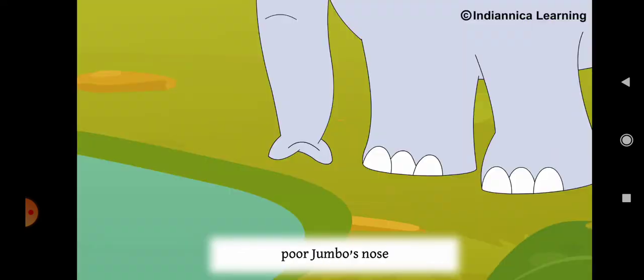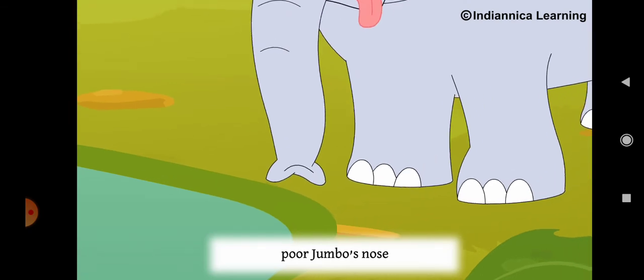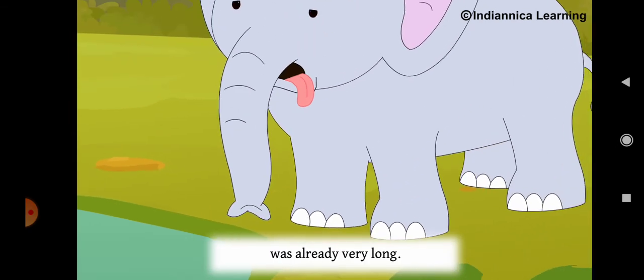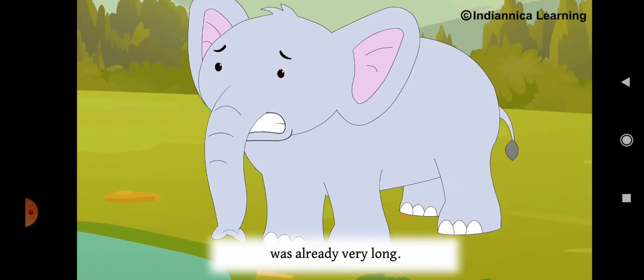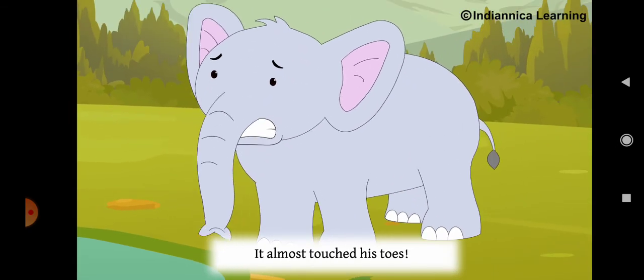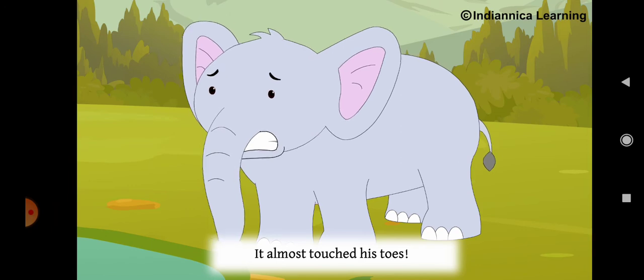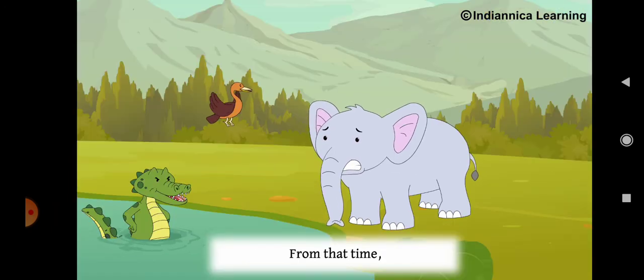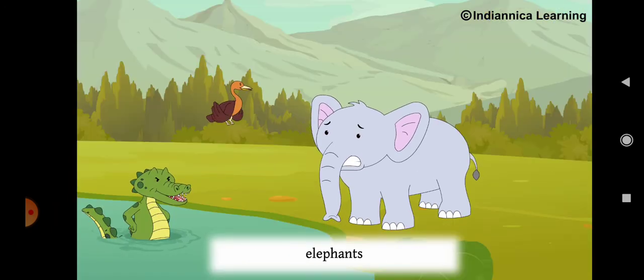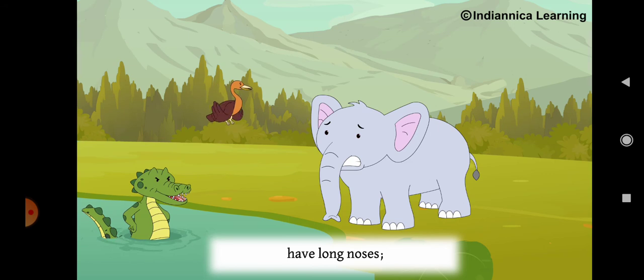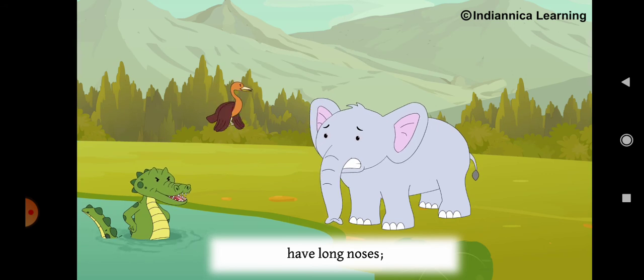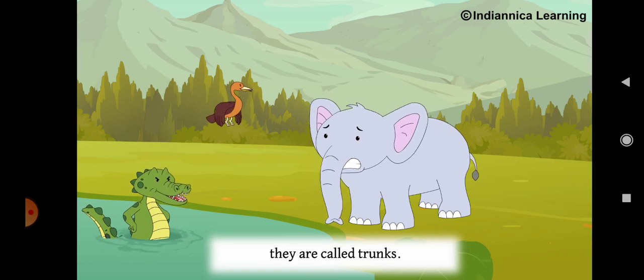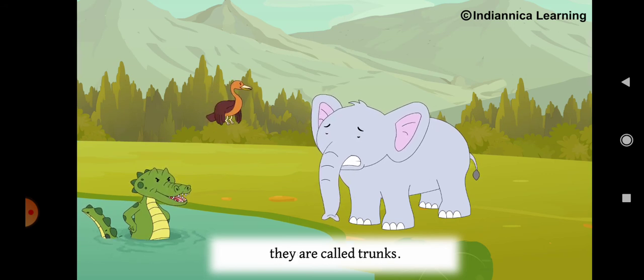But by then, poor Jumbo's nose was already very long. It almost touched his toes. From that time, elephants have long noses. They are called trunks.